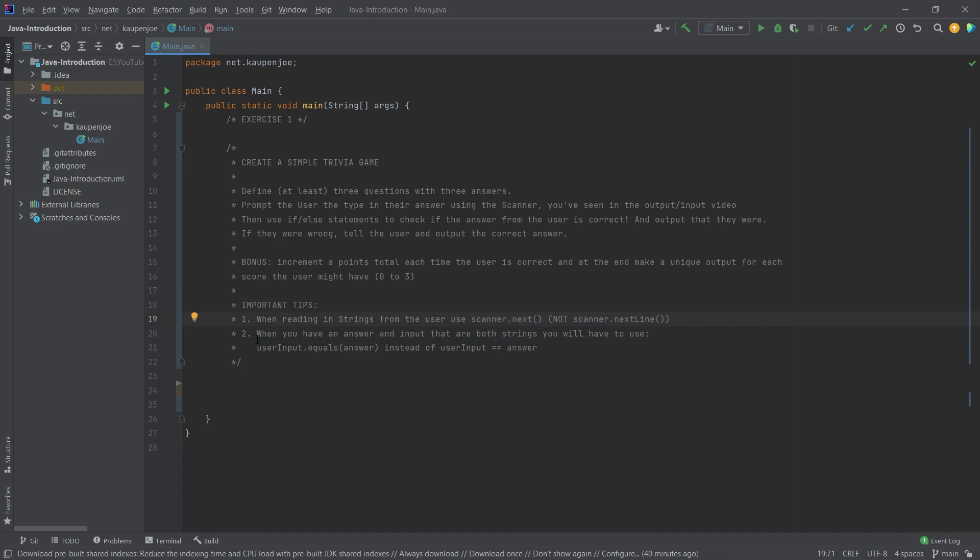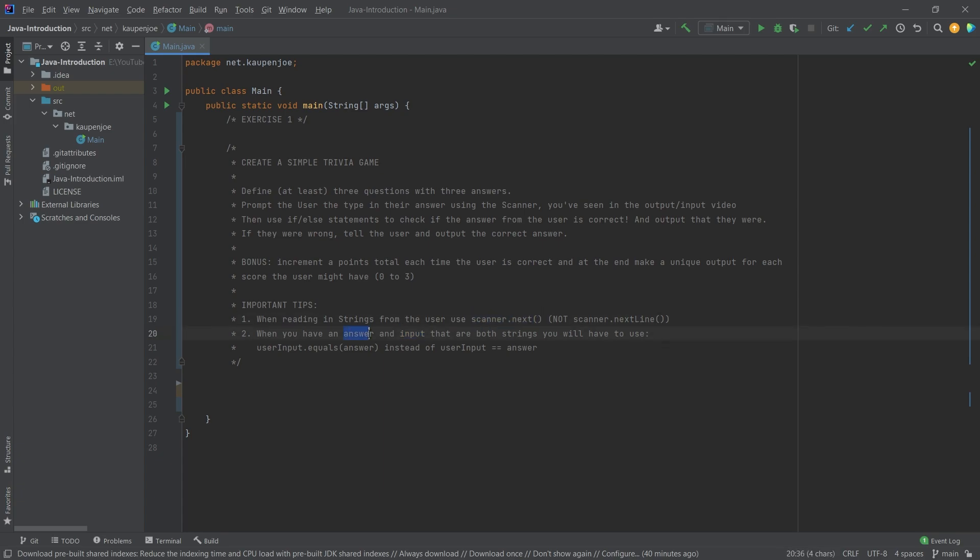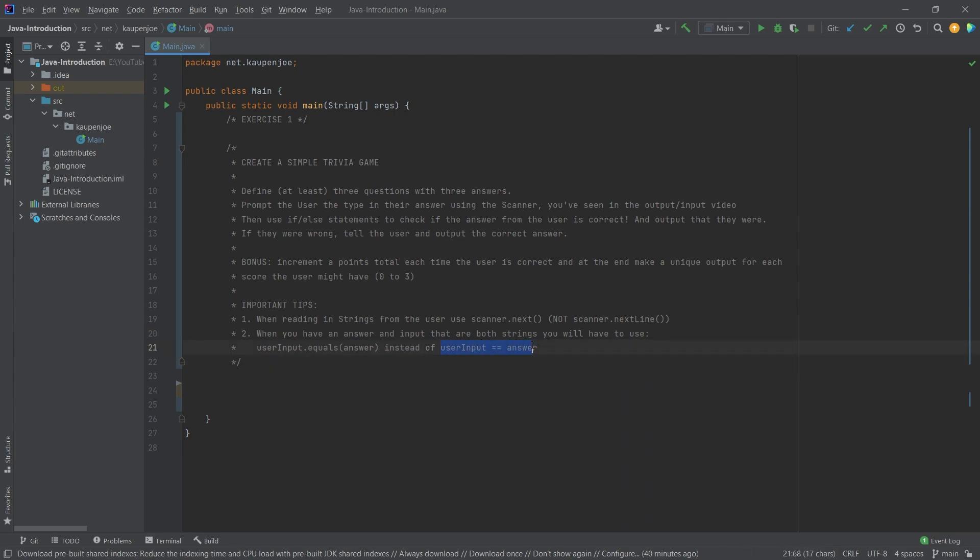And when you have an answer and an input that are both strings, this might happen - an input is the thing that I've read in from the scanner from the user, and the answer is the predefined answer that we also need to have. Then what we want to use is we want to use the user input dot equals and then put the answer into these parentheses here. You can think of this as the same as where we say hey, user input equals answer, where we basically say is this equal to each other. This does not work. We need to use the equals here. This might be a little bit confusing. Don't let that confuse you too much. It's just the idea that instead of this we have to write this.